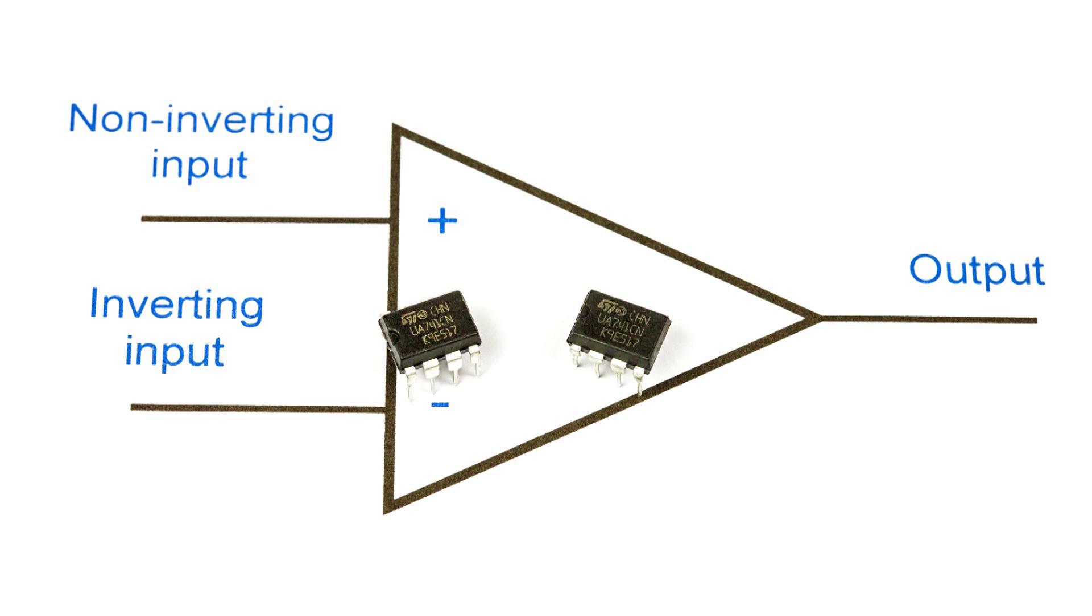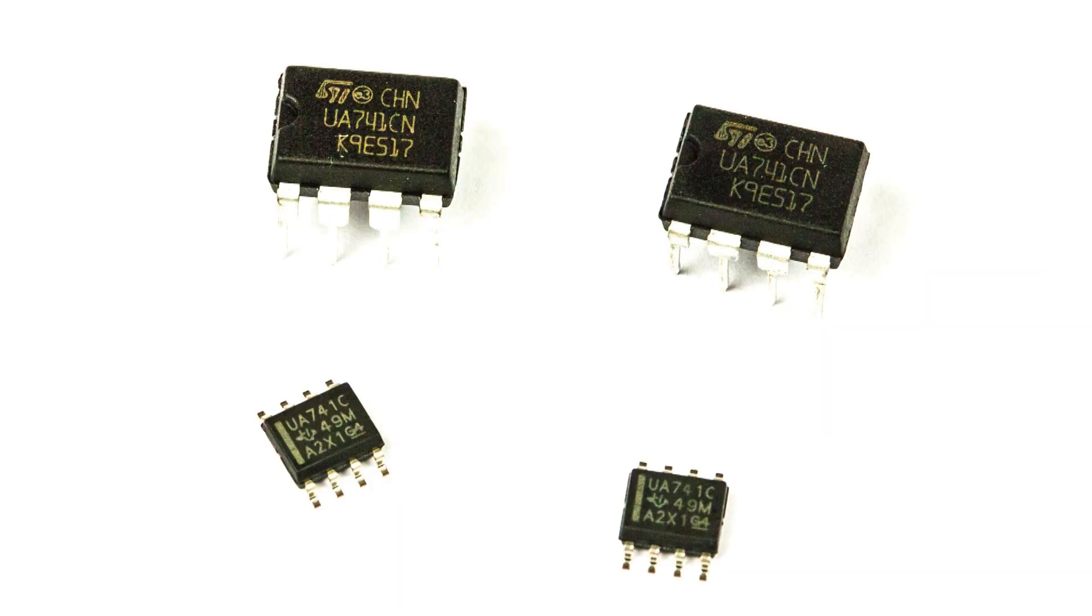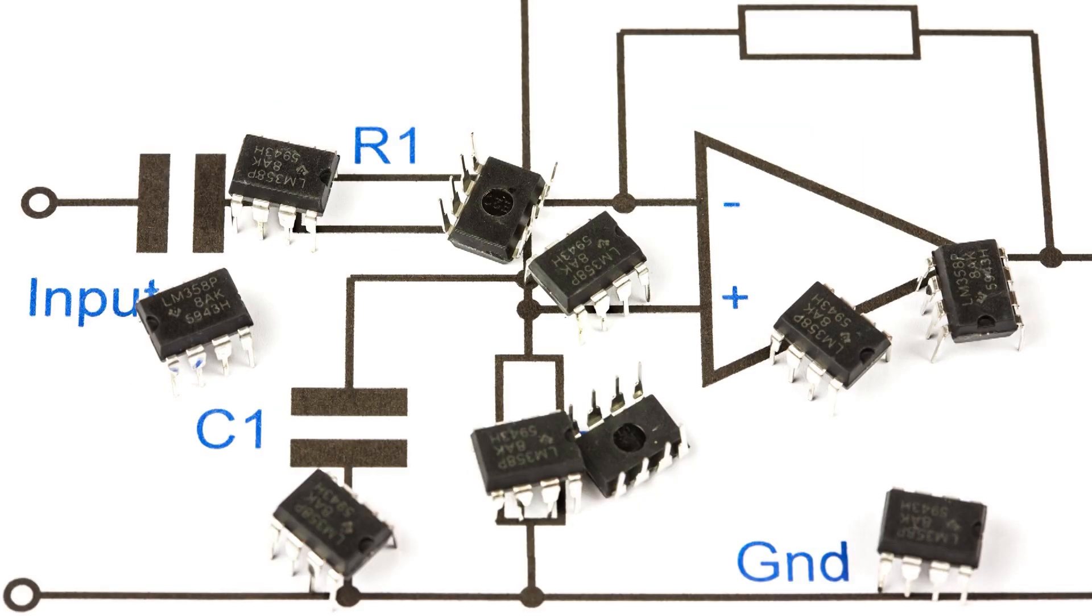But can you get gains of a hundred or more at bandwidths of 25kHz plus from a single amplifier stage? The answer is no, but we're going to look at why you can't and how to get around the problem by knowing how much gain you can get from a single amplifier stage.